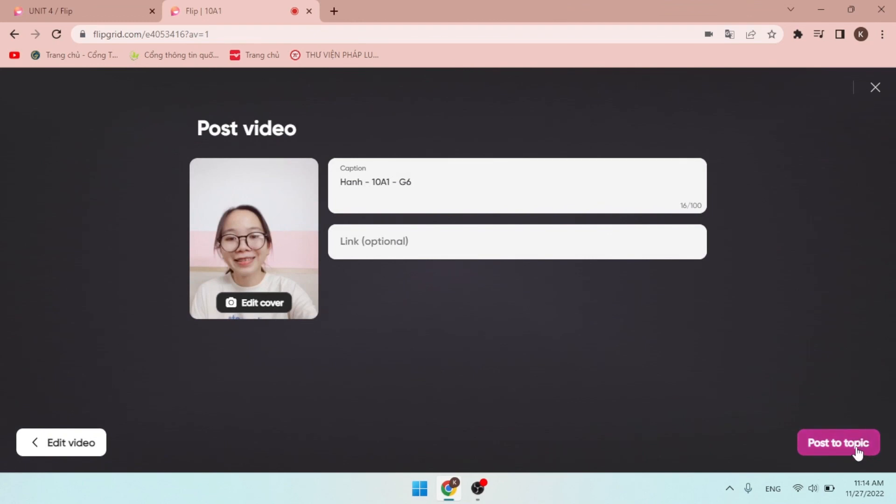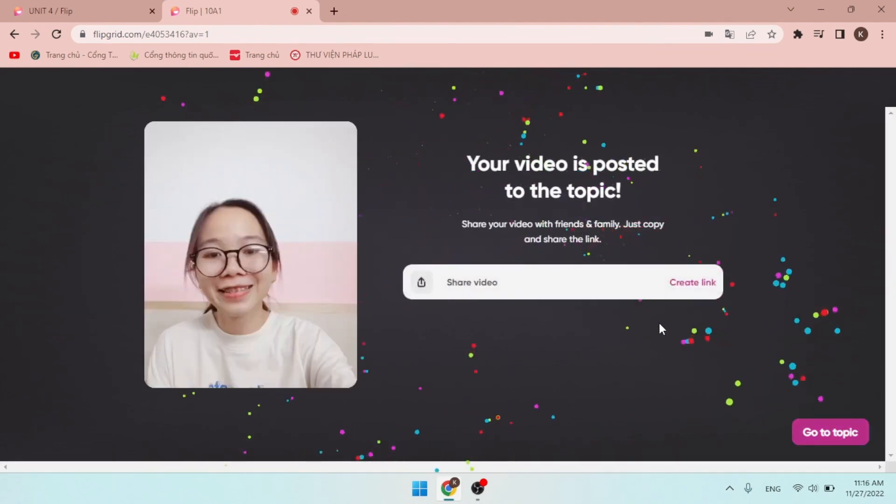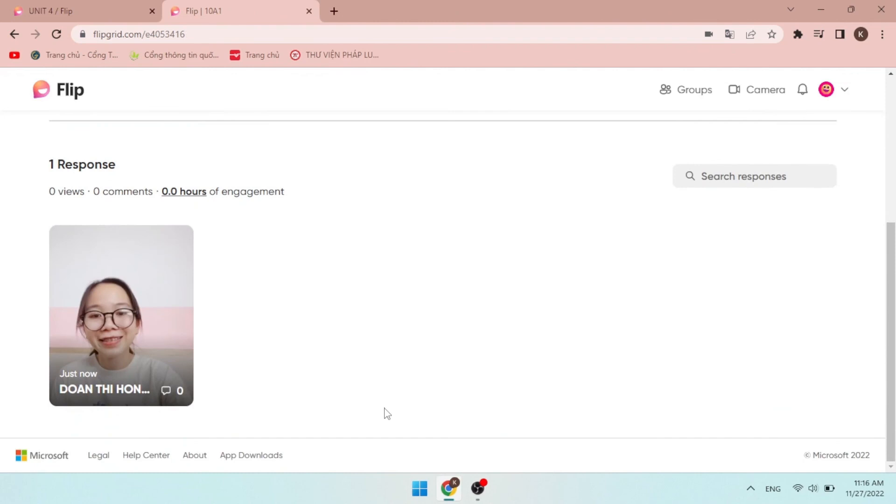Finally, click Post topic. And their videos will be posted. Students will see many videos of their classmates, as well as comments of their own.